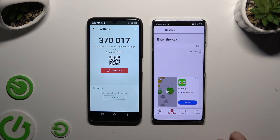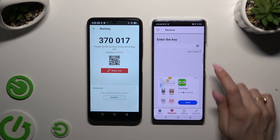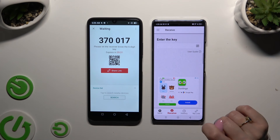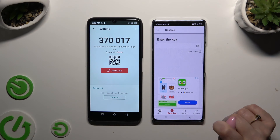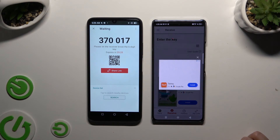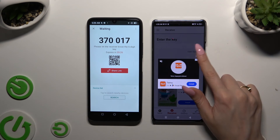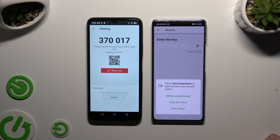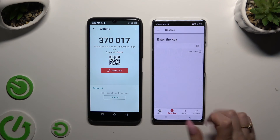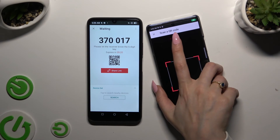If you prefer to scan the QR code, tap on the scanning icon above the user guide. Allow camera access in the pop-up and point it at the code.